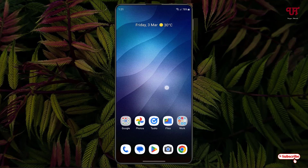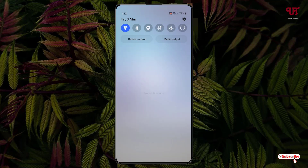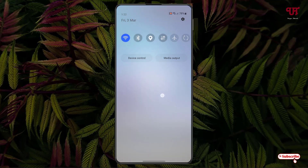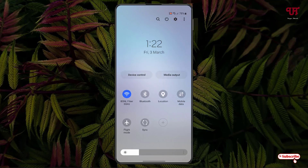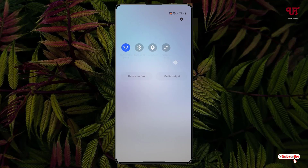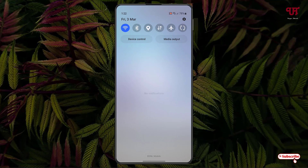Right now you can see my Android home screen. Let me show you by swiping down the notification toggle — you can see the notification toggle. By default we don't have such an option to quickly choose two different Android home launchers.